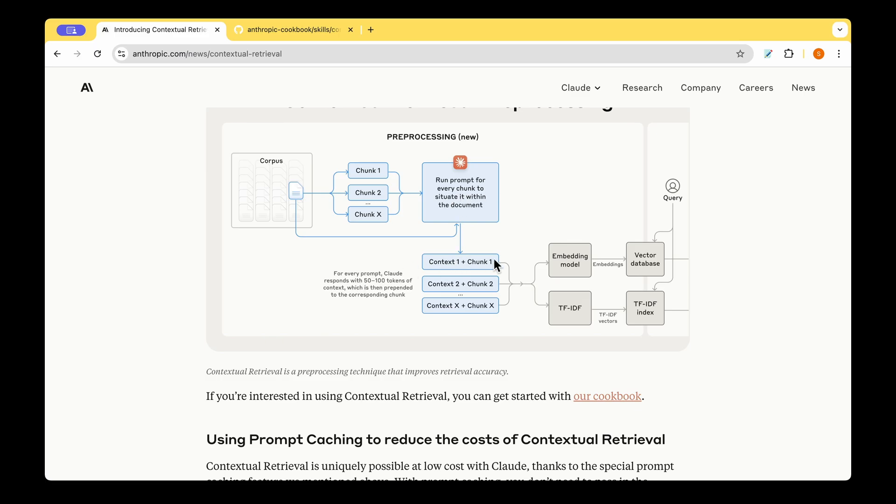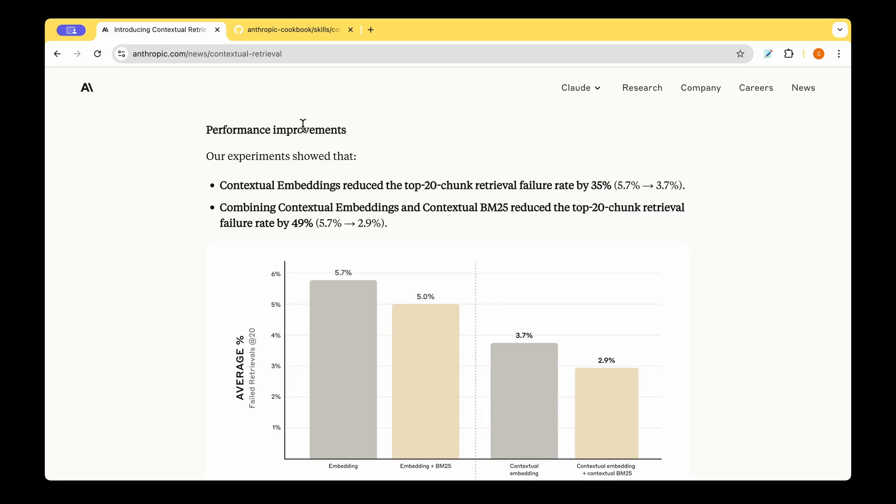And you append the chunk along with the context. And you pass the context and the chunk to the embedding model and your TF-IDF. You create your embedding vectors, which are stored in the VectorDB. And you also have your TF-IDF index. And that is your preprocessing step.